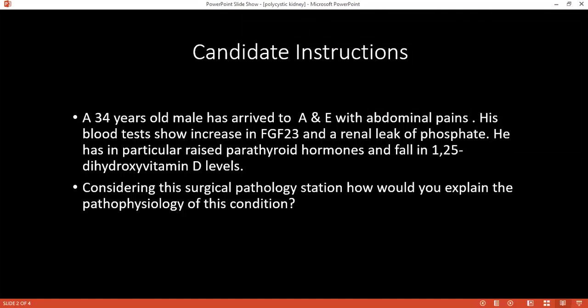Can you tell me what are the types of rejections that you can expect to occur? There is hyperacute rejection, accelerated acute, acute rejection, and chronic rejection. When is it hyperacute? Hyperacute occurs just in the operating theater within a minute.